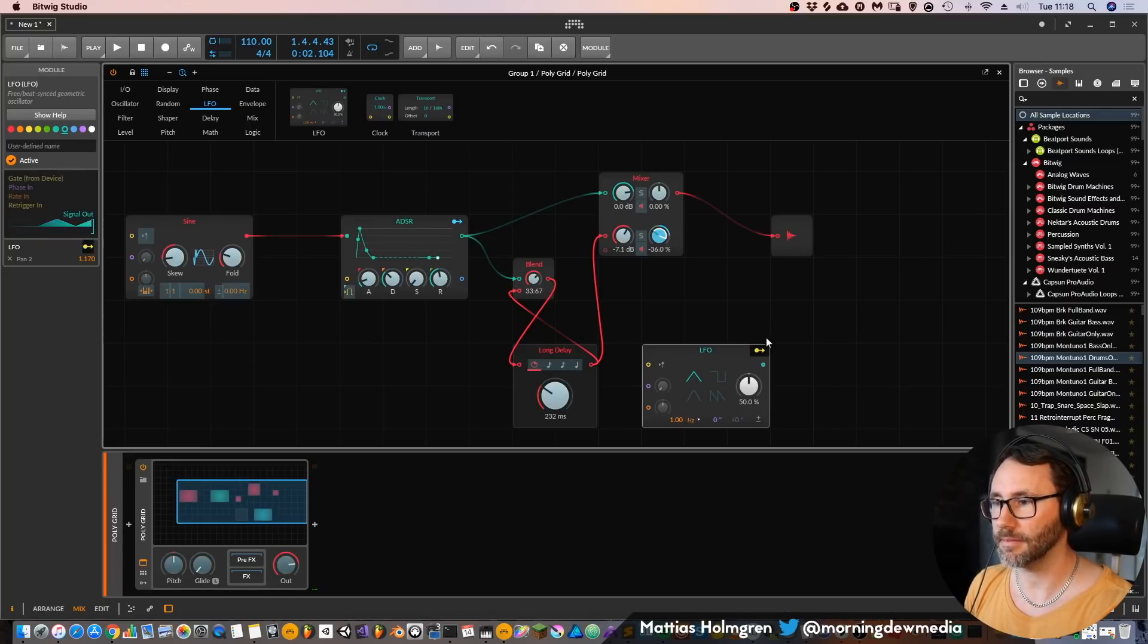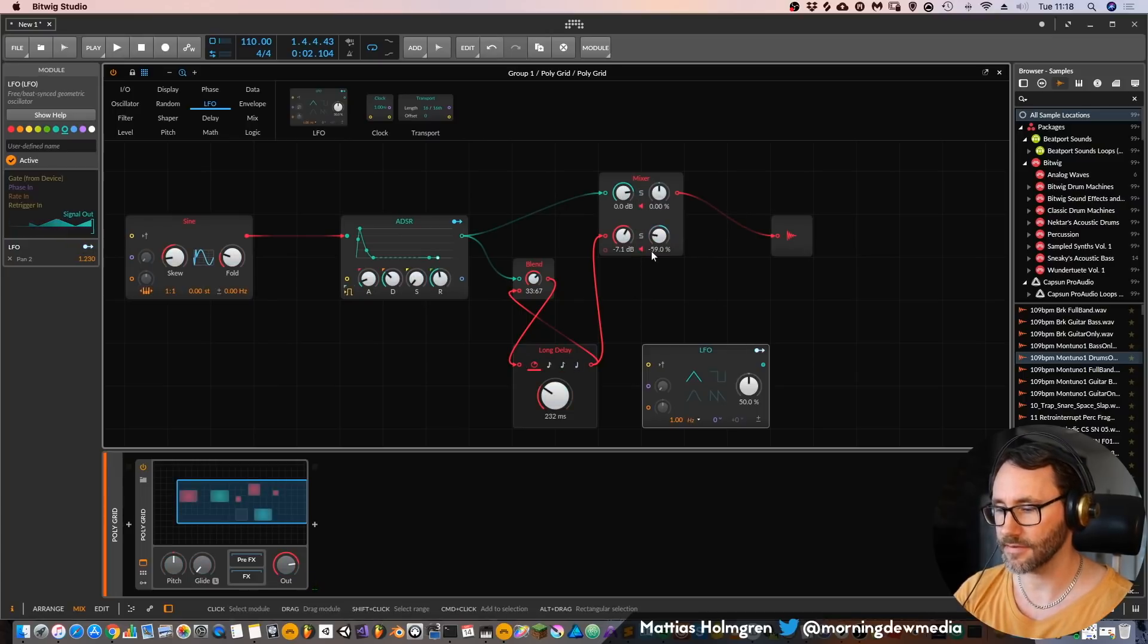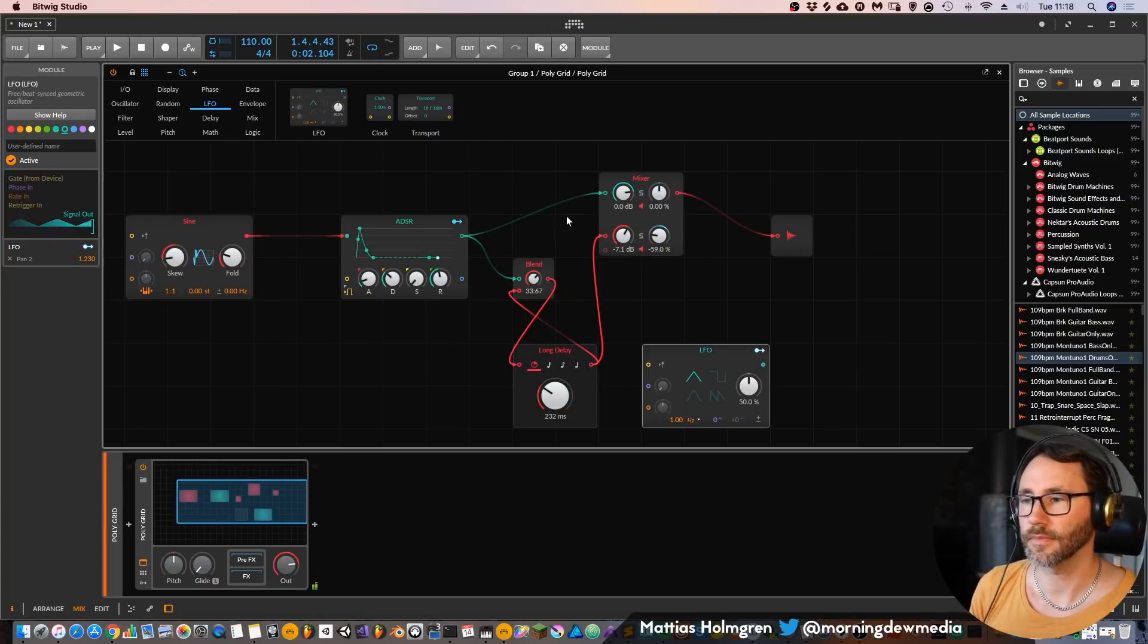Make that panning a little bit deeper. We have more stereo width. So that's how you can create your own feedback delay.